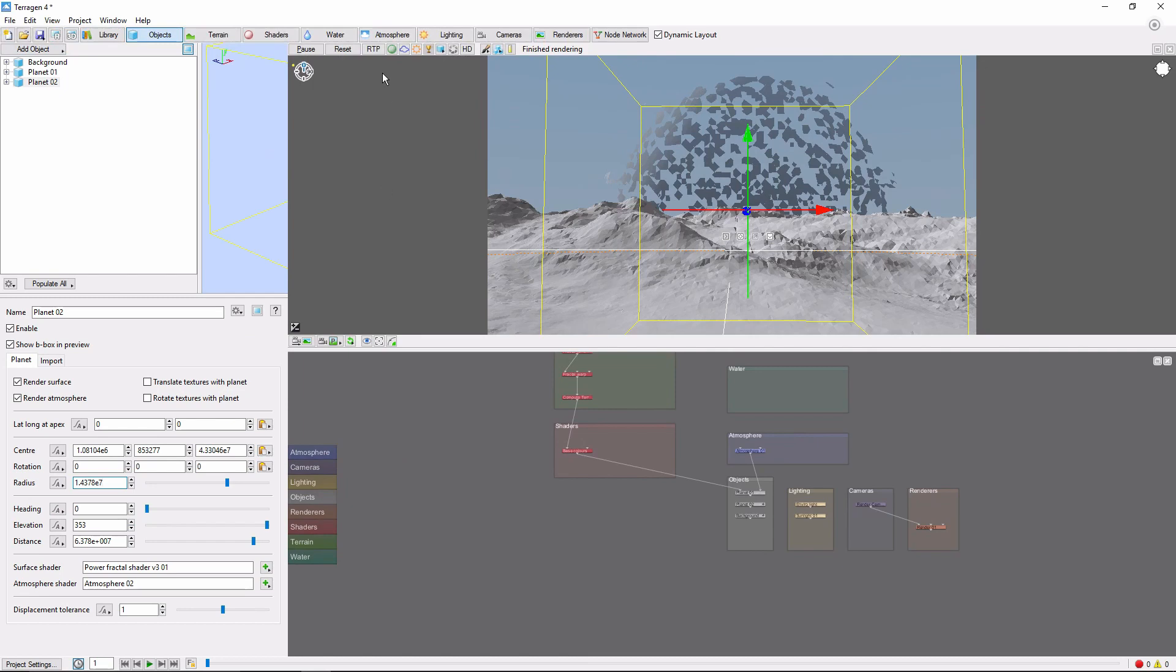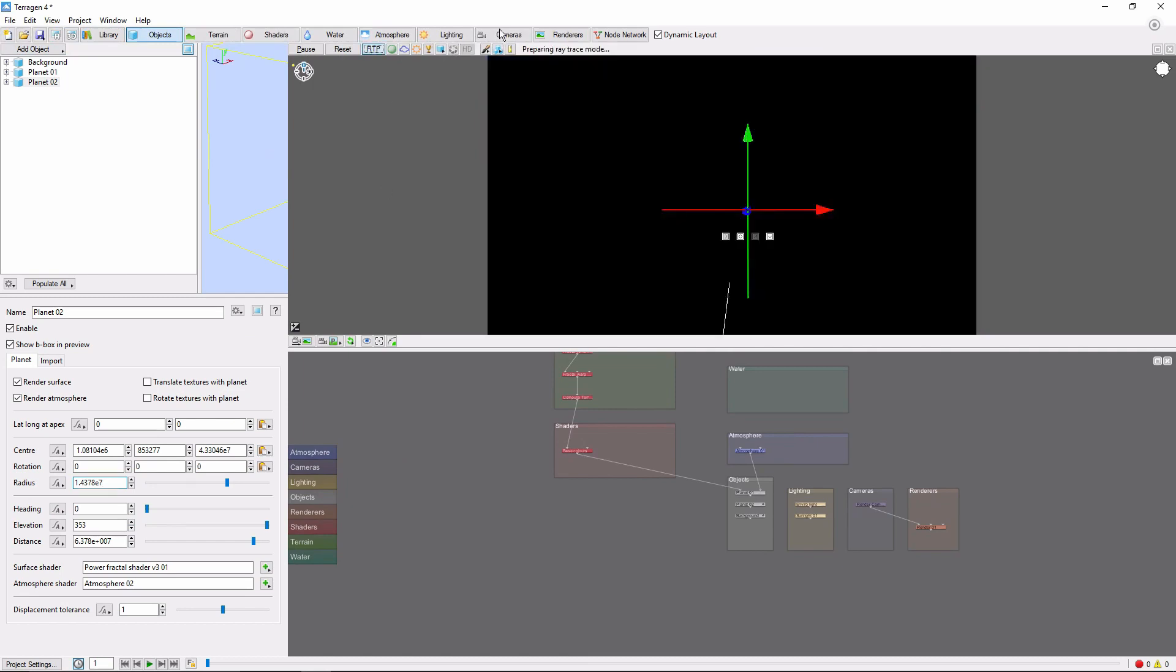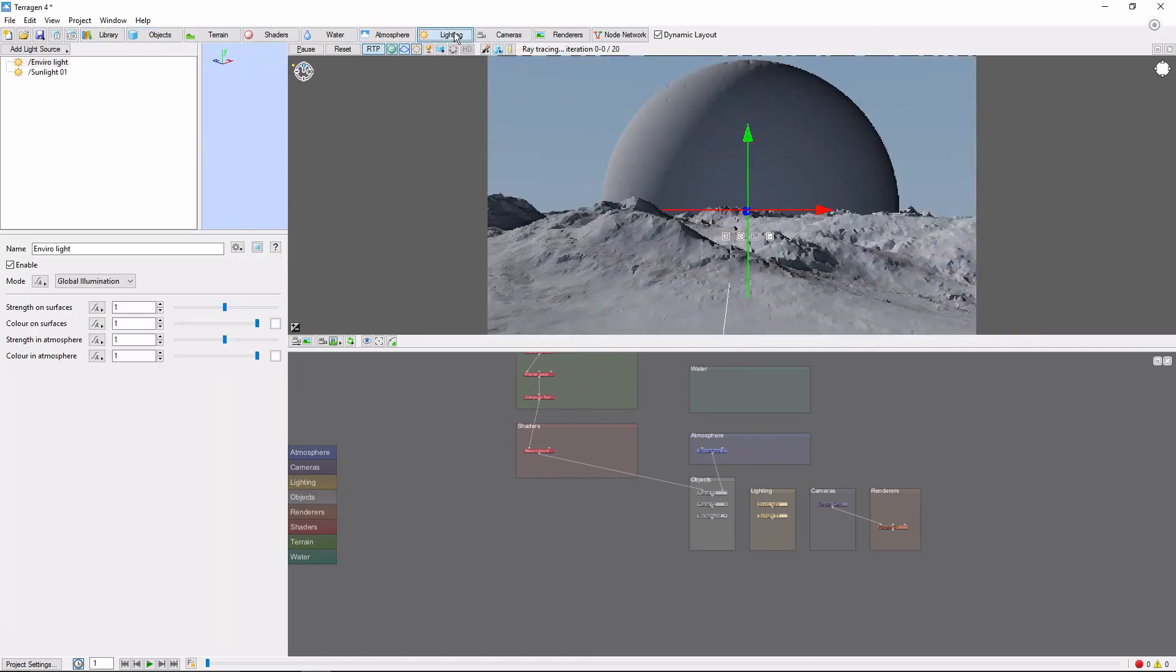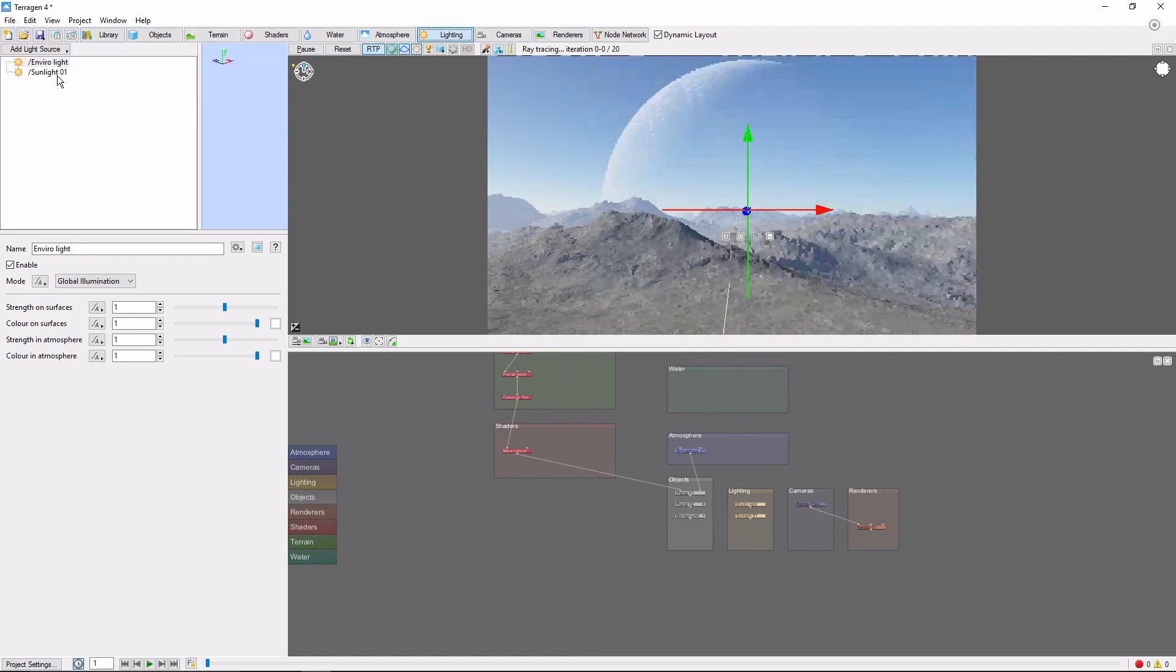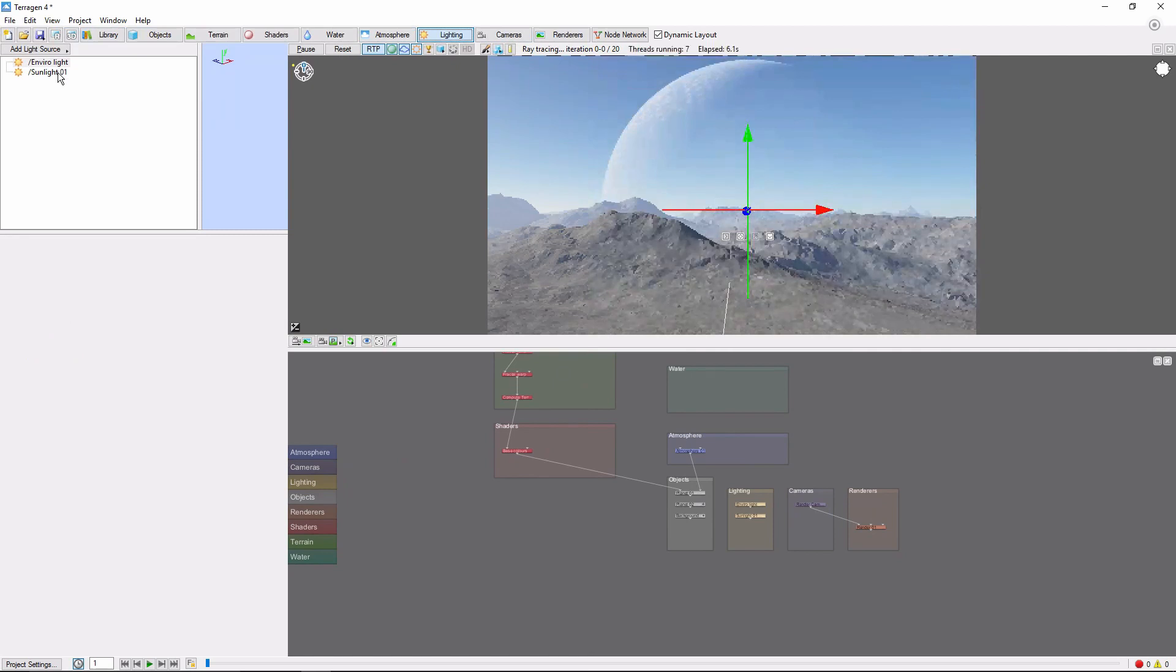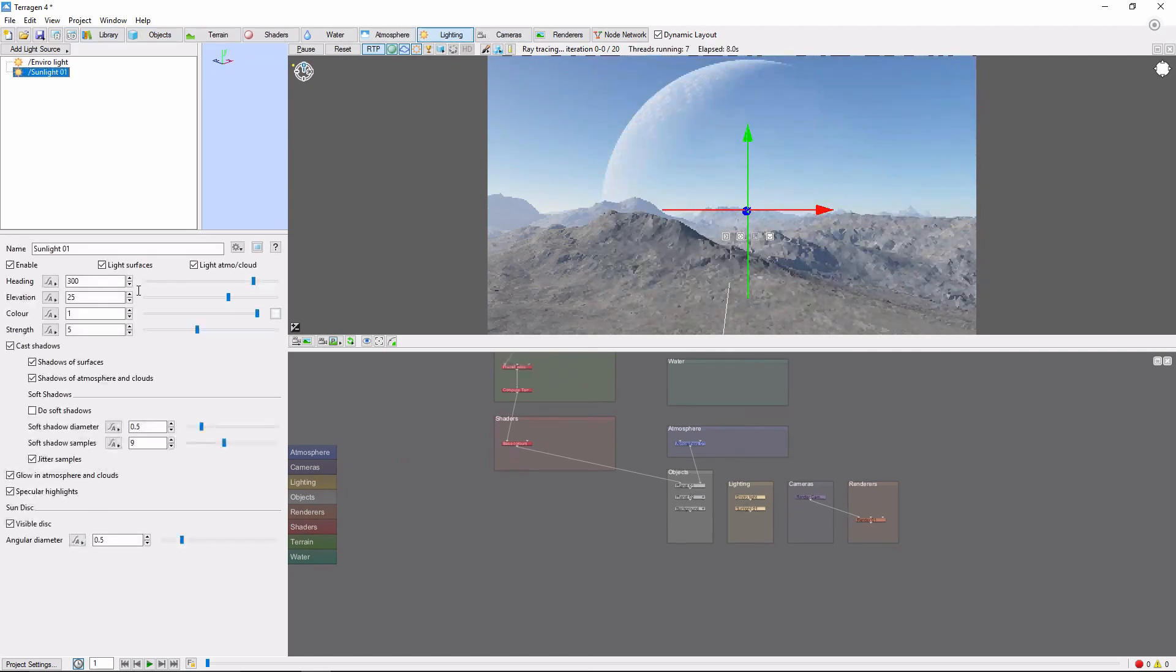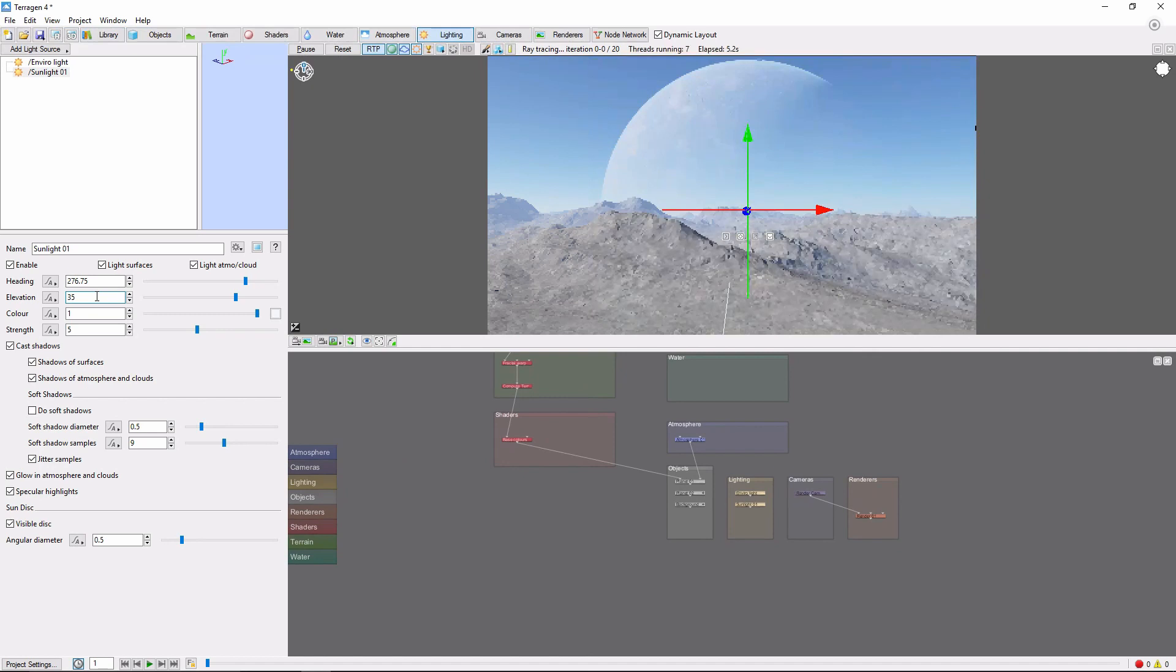Let's turn on the ray traced preview and adjust the sun heading so that it illuminates just about half of the sphere. We'll also bring the elevation down a bit.